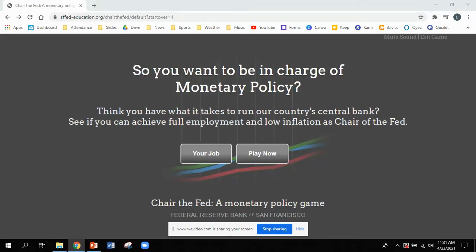Welcome to the Federal Reserve Chairman Game, where it asks: so you want to be in charge of monetary policy? Do you think you have what it takes to run our country's central bank? See if you can achieve full employment and low inflation as chair of the Fed.